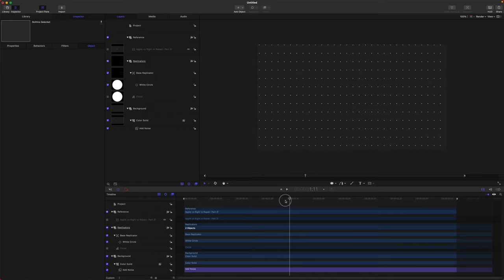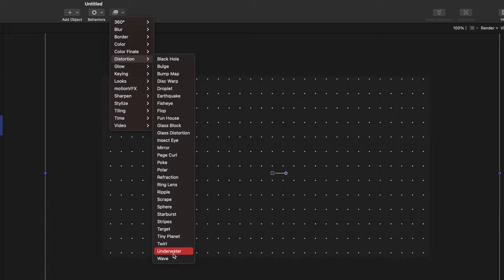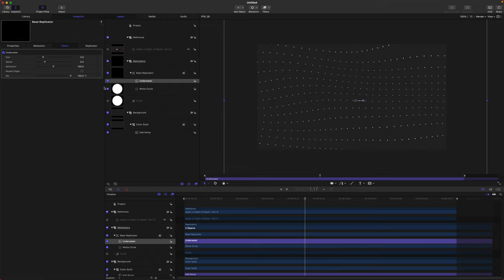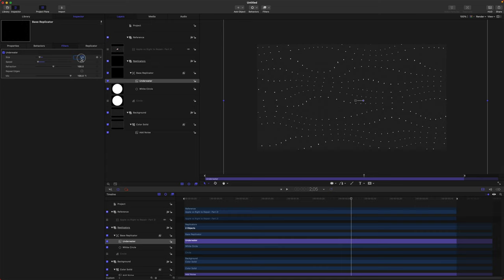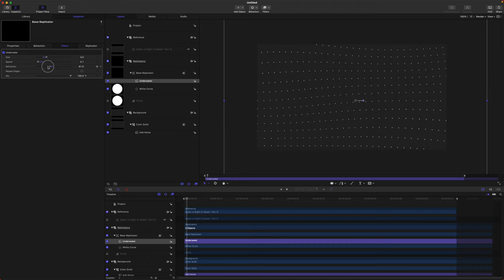If you're watching his animation, you'll see it's got this watery animation to all the dots. To replicate that, select our base replicator, go up to Filters, down to Distortion, and find the Underwater distortion filter. If you play it back it's just warping all over the place, which is actually kind of cool, but we don't want it moving as fast. So let's take the speed way down — 0.1 might be a good spot. Then let's take our scale and actually scale it up considerably, like 3. Now it's got this nice warping animation, and the refraction amount might be a little too much so we'll take that down to about 50.